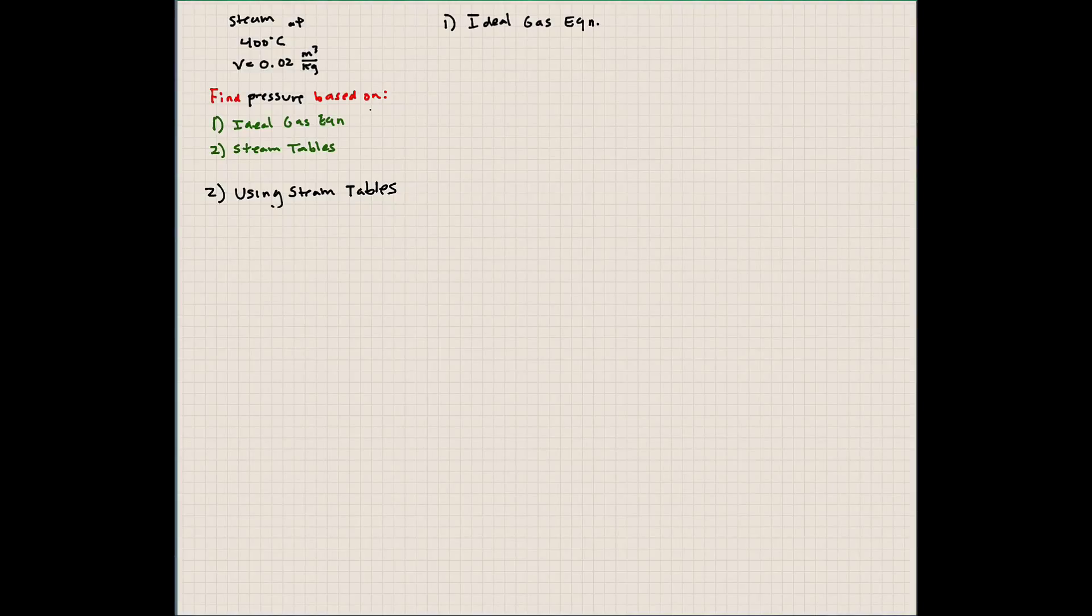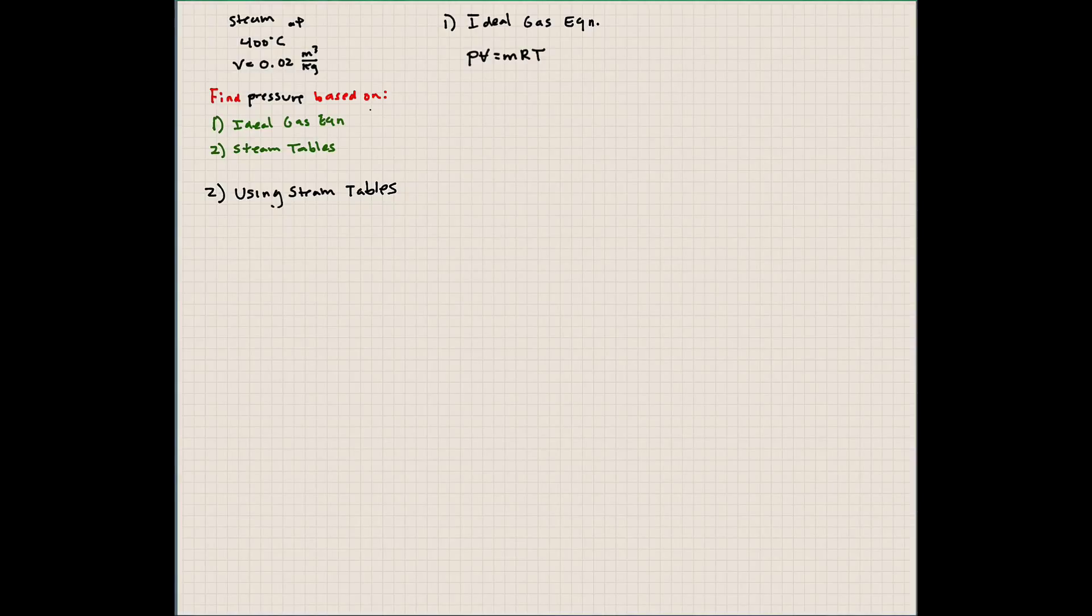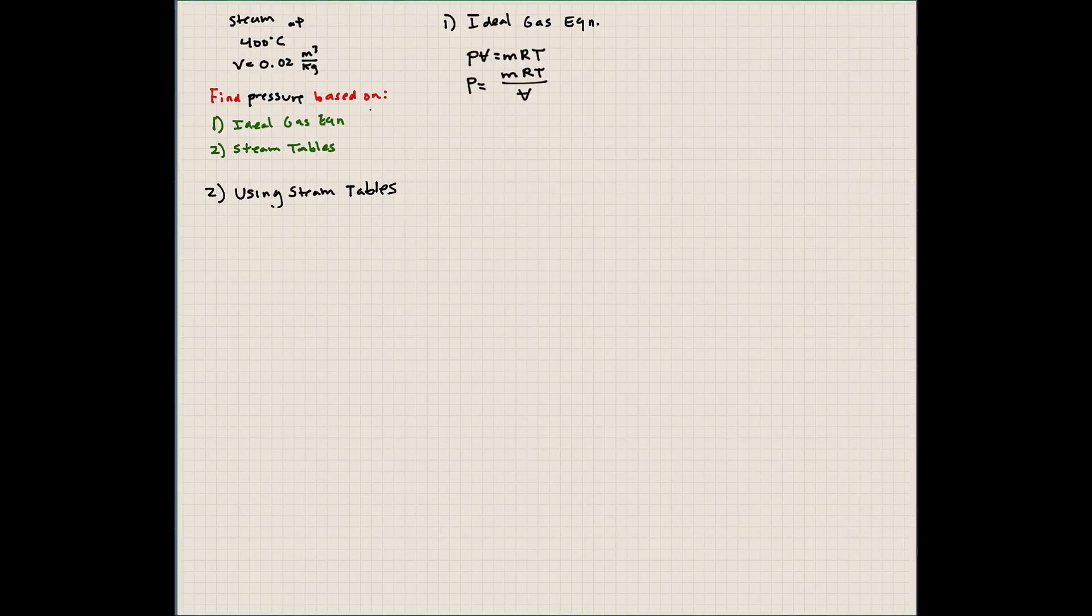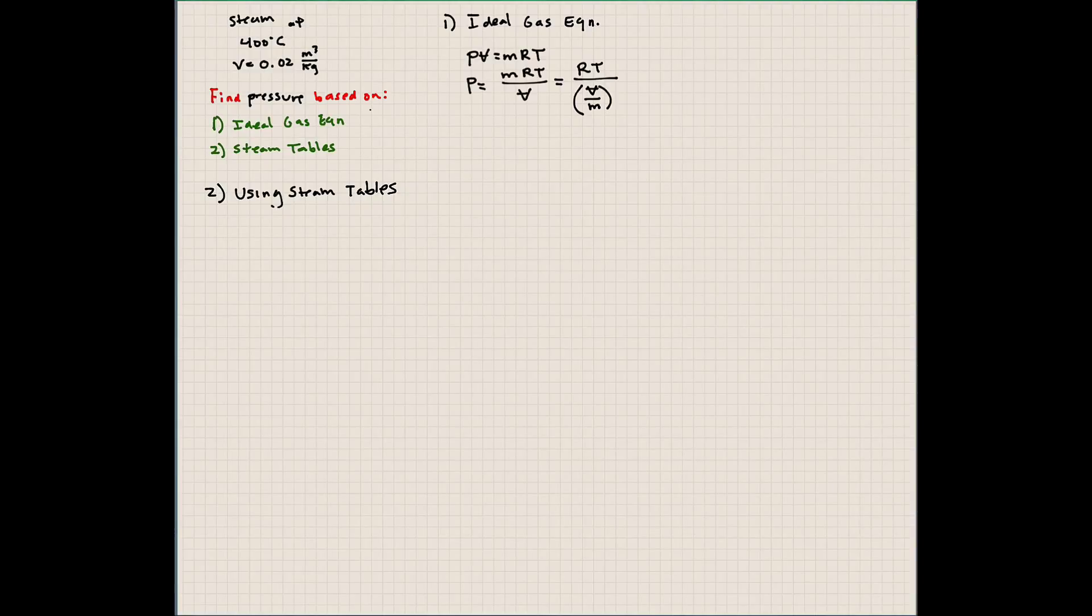The ideal gas equation we know is PV equals MRT. We're interested in solving for pressure, so pressure is equal to MRT over V. We have the specific volume of this mixture, so we can simply write this as RT over V over M. Now the volume per unit mass is going to give us the specific volume, which we have.